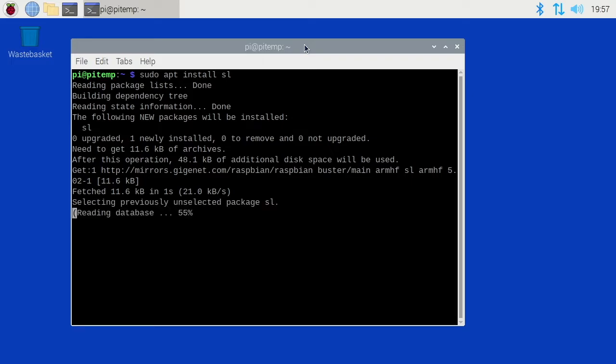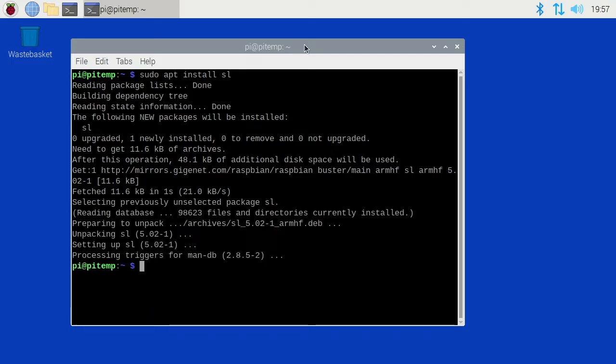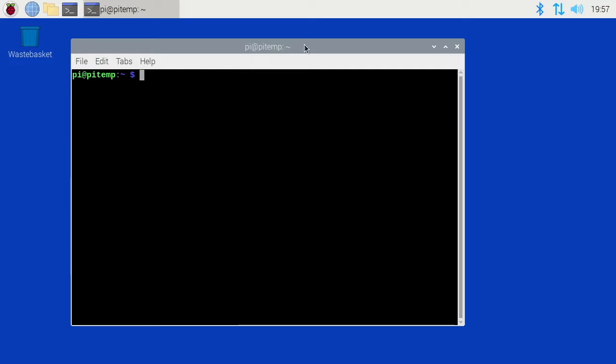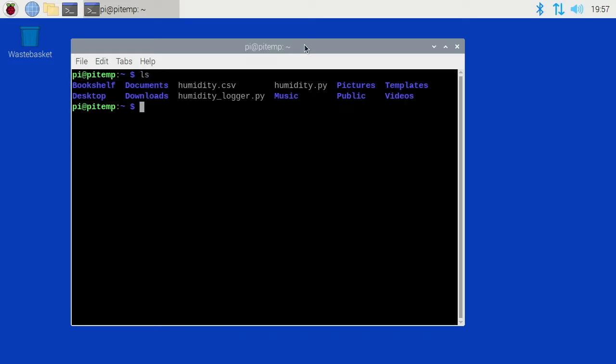This will download and install SL. You may have noticed SL is the opposite of LS. On my command line I can type LS and it will list out all of the files. Well, it's not a mistake that SL is the opposite of that. The whole point of SL is that if you